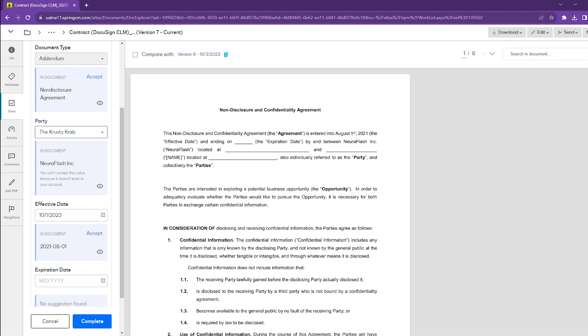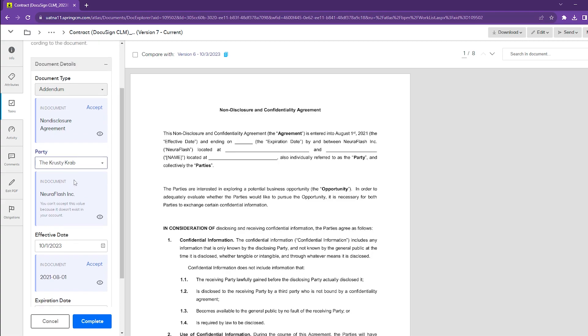This prevents us from auto-populating something that shouldn't be there. This works for other attribute types as well, like dates or numbers. If it picks up a string instead of a number or an incorrect date format, it will give a similar message that it cannot accept that information because it's not formatted correctly.